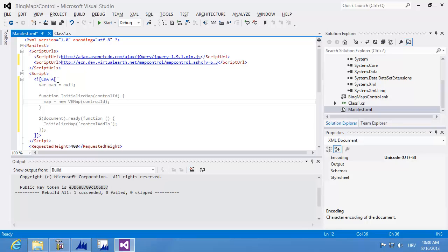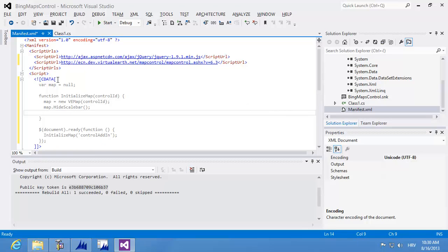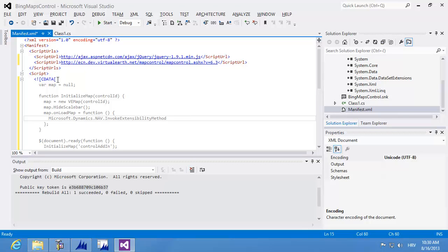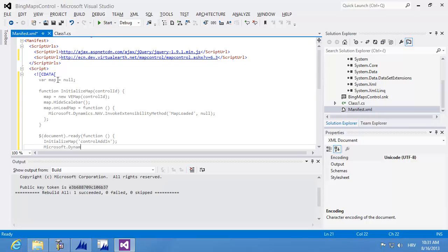I'm creating a new instance of the VEMap control, passing the parent element and hiding the scale bar. I'm also specifying that on map load, I'll fire an NAV extensibility event by calling invokeExtensibilityMethod with the method name mapLoaded — this corresponds to the event declared in the extensibility interface. After initializeMap completes, I'm also calling the controlAddInReady event to let NAV respond when the Bing Maps control is fully loaded.